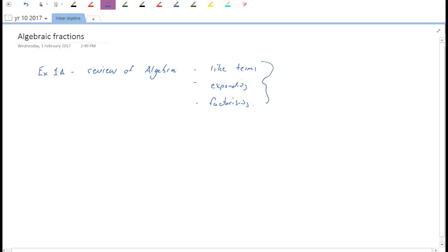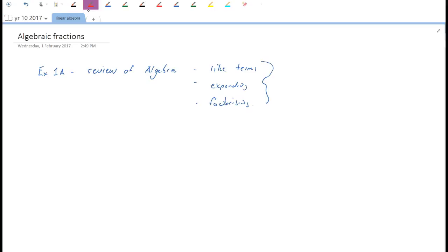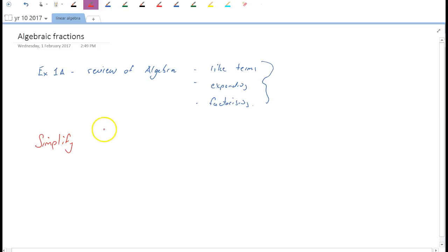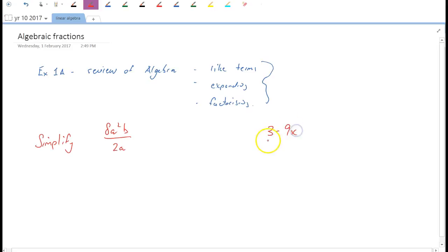We're going to move on today with algebraic fractions — just work through a bunch of examples and see how we work with them. These tend to be — well, no one really likes fractions because they're a bit clunky. For example, how do you simplify 8a²b over 2a? We'll look at how to simplify a couple of types. Simplify just means make simpler.